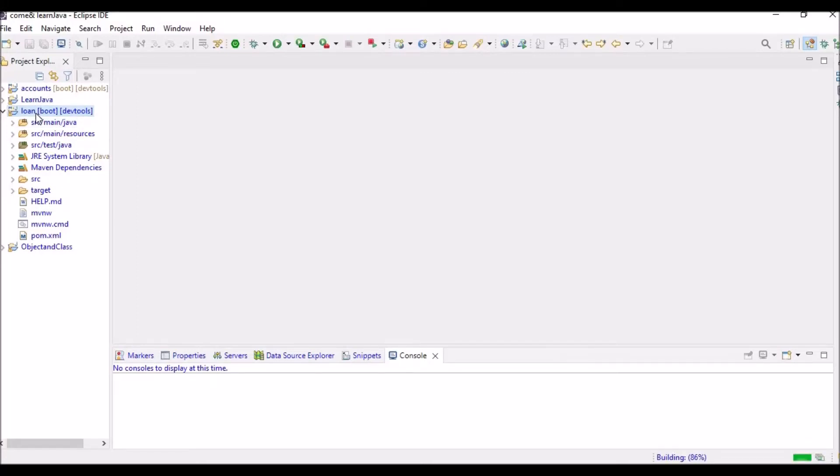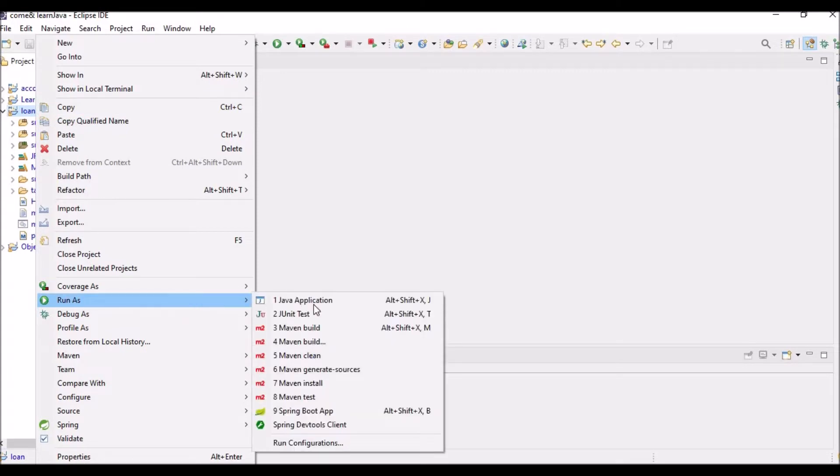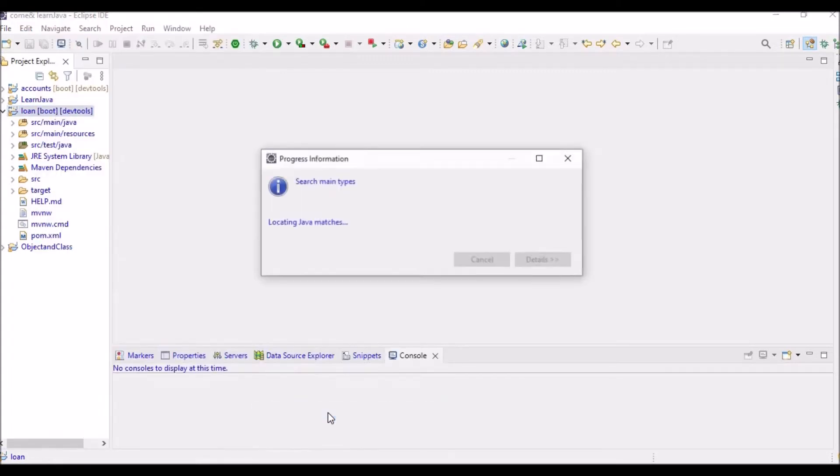All right friends, so here you can see I have loan microservices and I'm trying to run it using my Spring Boot app.